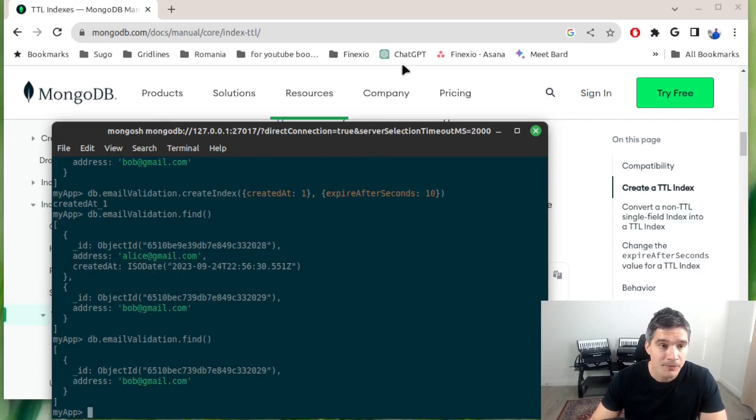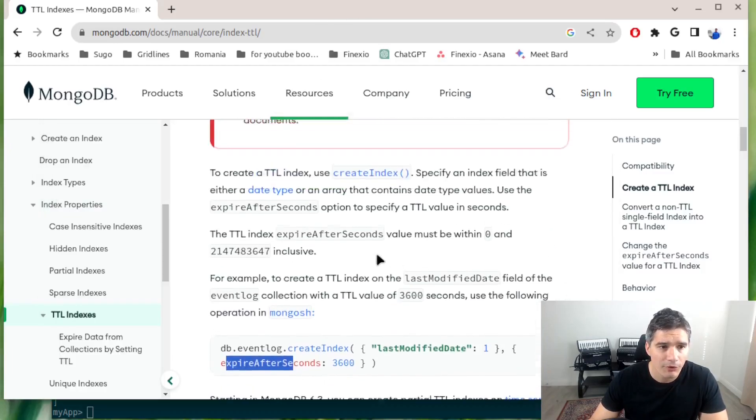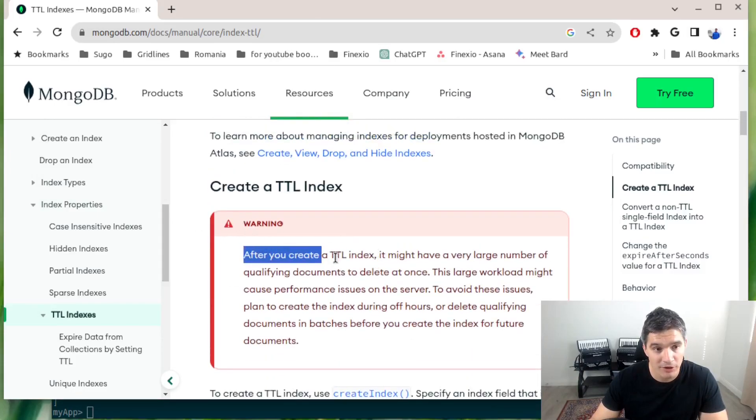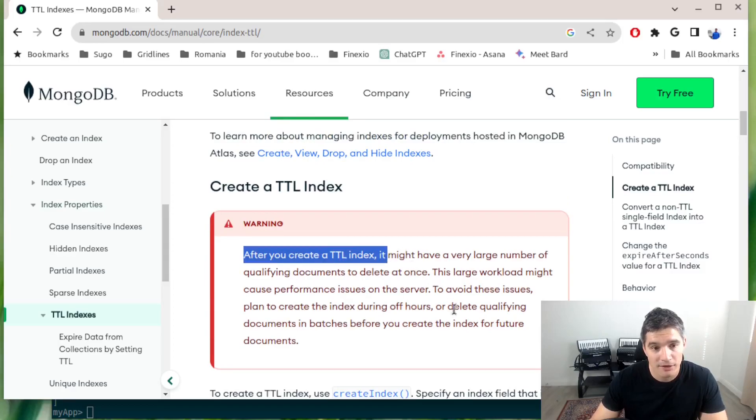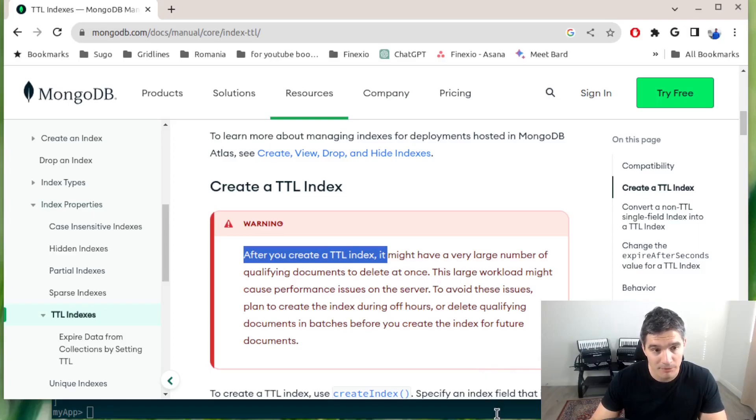Bob was kept because it is missing this created_at, so it's not considered expired. This index worked as we expected. I would like to discuss one warning that is also mentioned in the documentation. When you create the TTL index, if you have a lot of documents already that would need to be deleted by the background job, that might slow up your database.